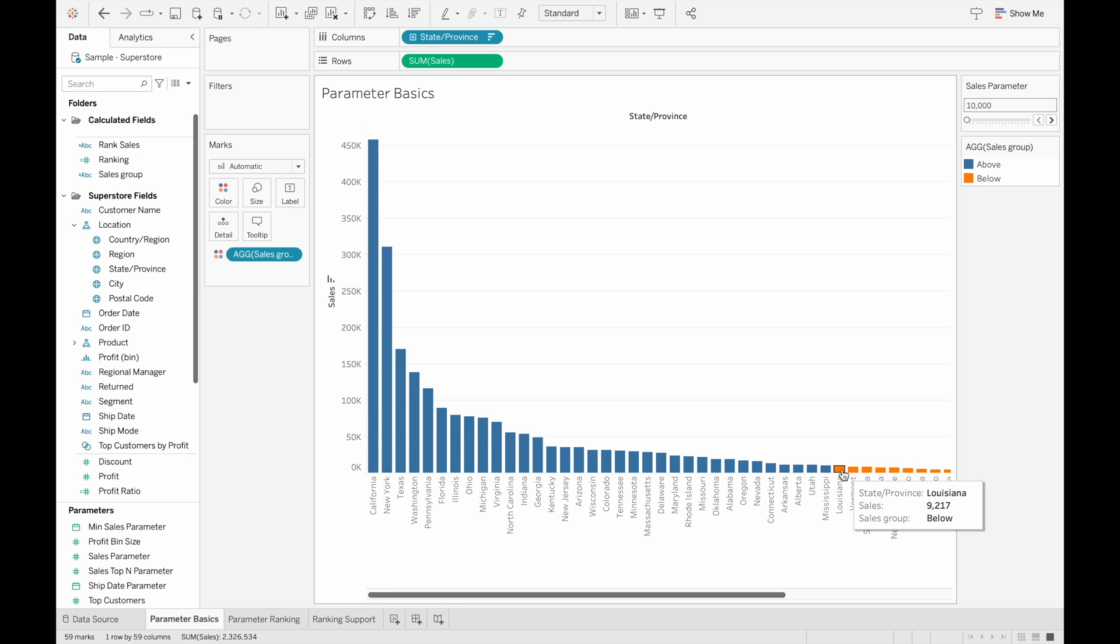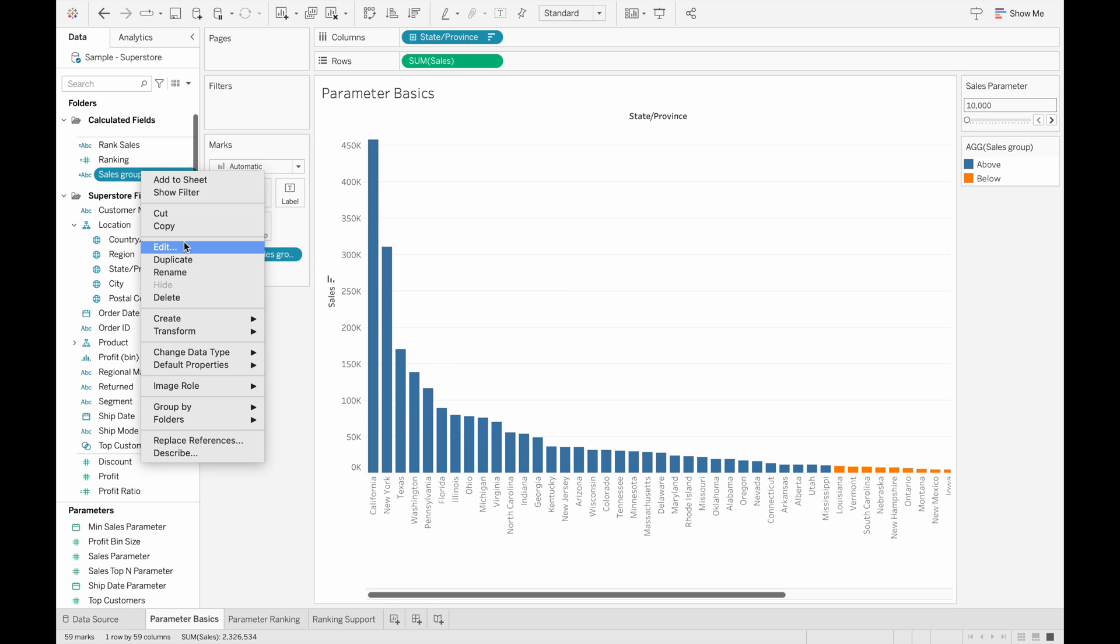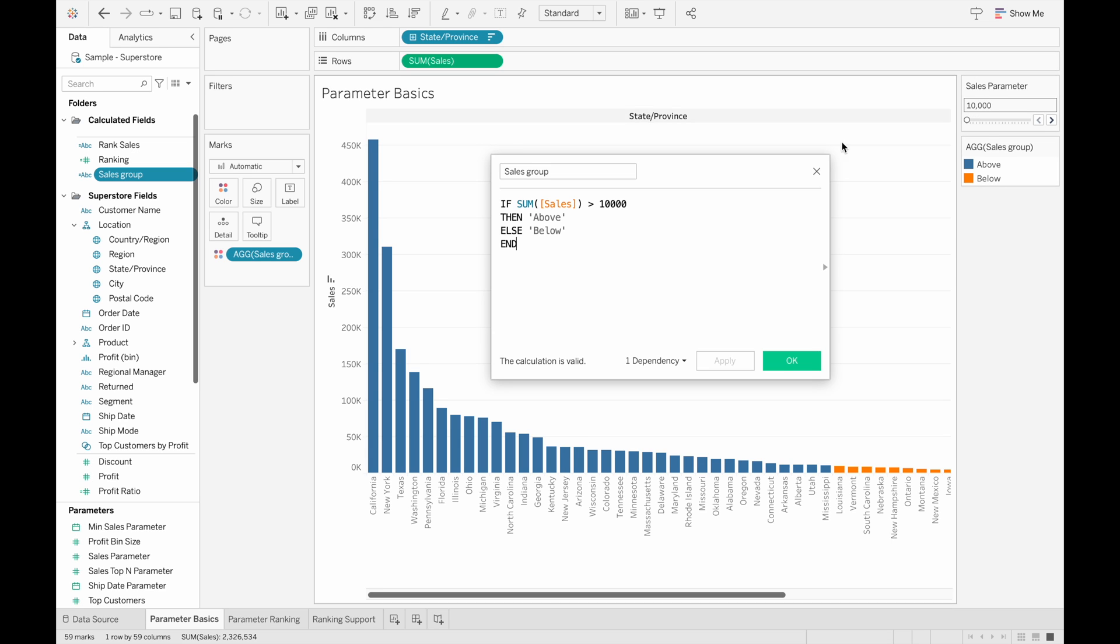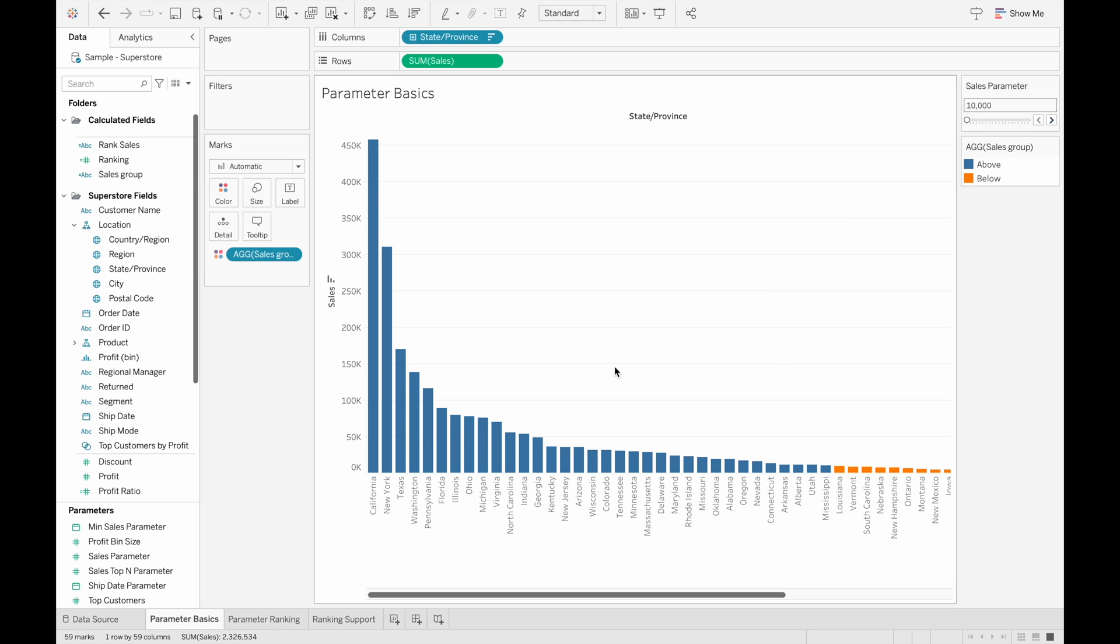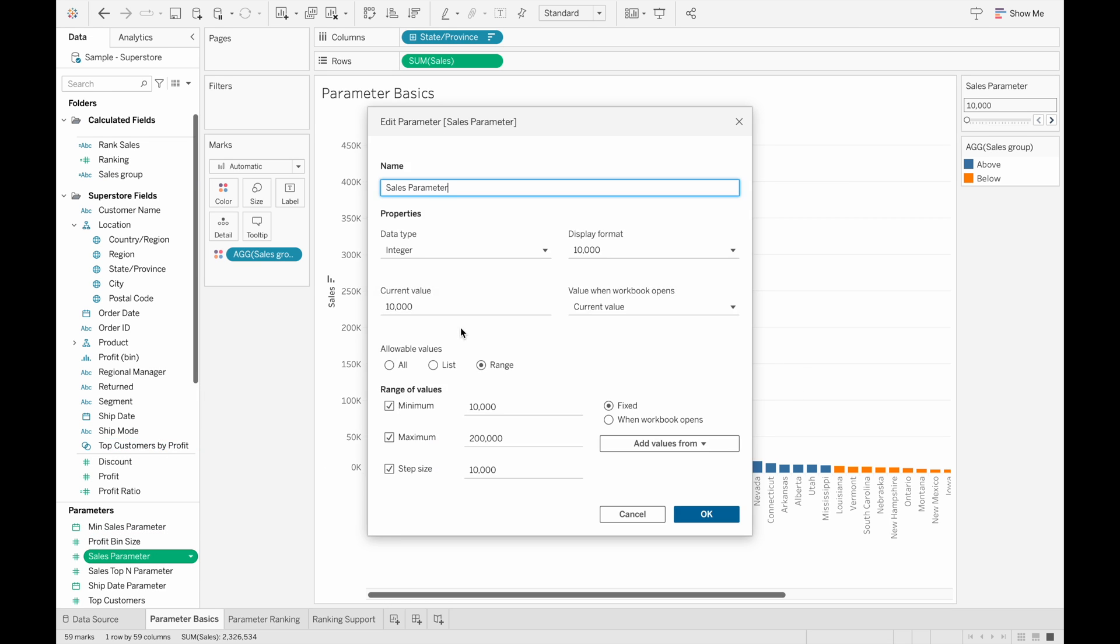But now what if we wanted to see the states that have more than $50,000? What we would have to do is go back into the Sales Group calculated field and change this value because it is fixed. This can be very tedious if you want to use this in a dashboard. So what we can do instead of hard coding a number in is we can input a parameter that references a value that can be easily changed on this right sidebar here. So my parameter is called Sales Parameter, which is what I'm going to put into here.